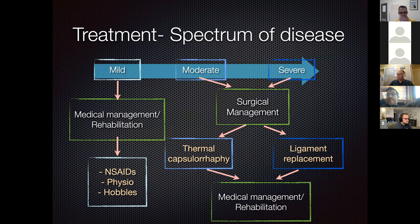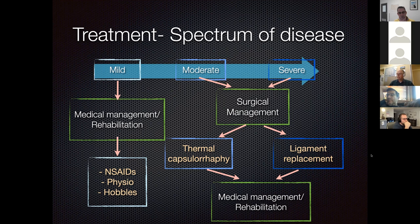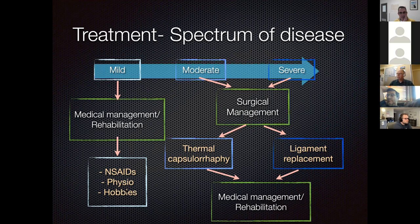For mild cases, PRP or stem cells combined with other medical management are reasonable options. Medical management includes non-steroidal anti-inflammatory drugs, physiotherapy, and hobbles. Hobbles are available from a company called Dog Legs (DOGGLEGGS.com) based in Reston, Virginia—these are Velcro straps that keep the dog from abducting its front legs. They are quite effective for this condition.